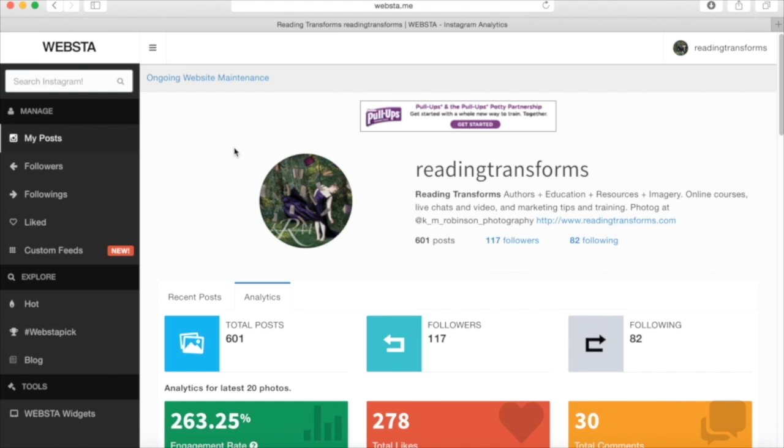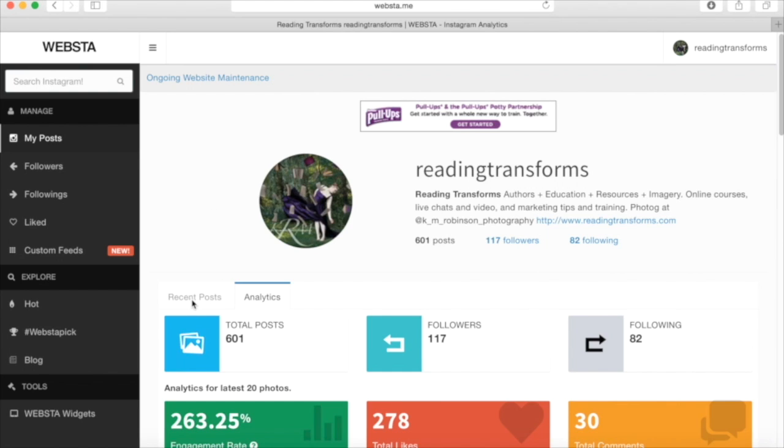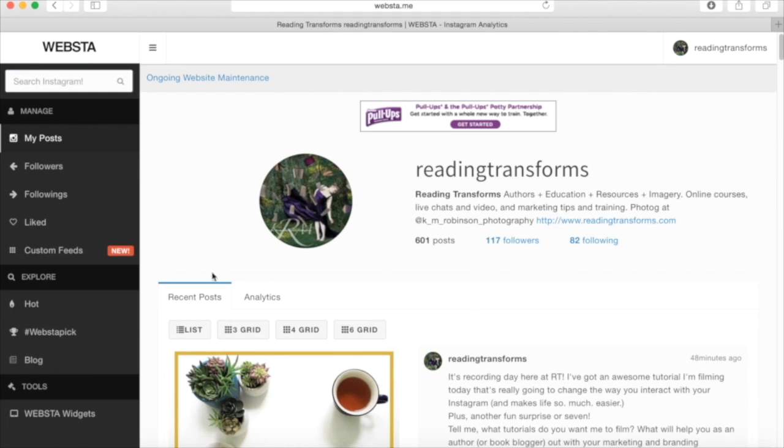This is right after Instagram stories launched. So I'm assuming it probably has something to do with that. But right now it is totally free to you. I do not know what their pricing options are or if that will change in the future, but this is what we have to work with. Totally free analytics for your Instagram page. It tells you exactly what you're doing and what is working. And this is going to change the way that you interact with your Instagram and how you're using it in your marketing strategy.